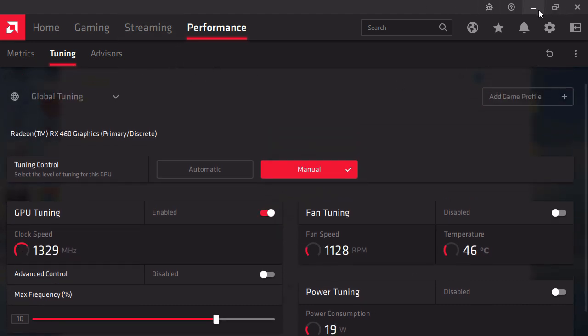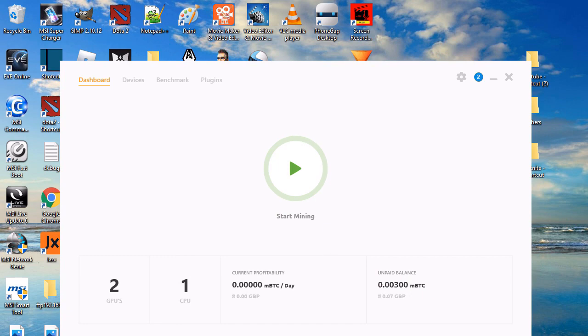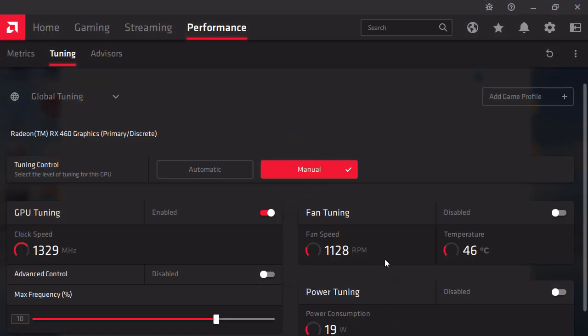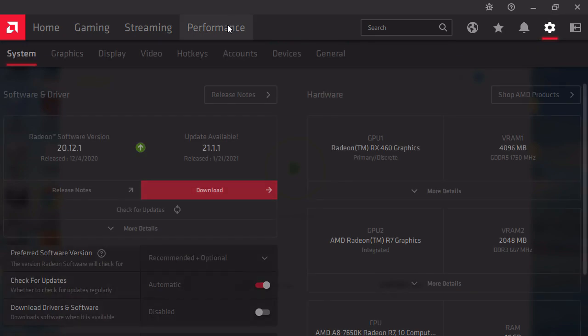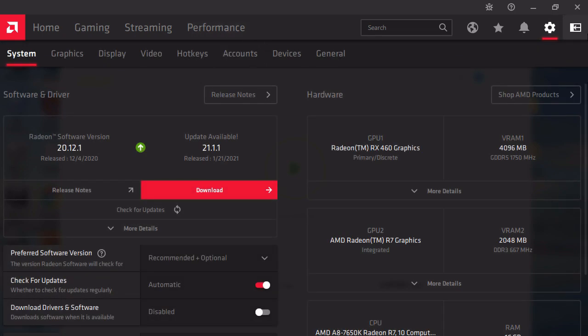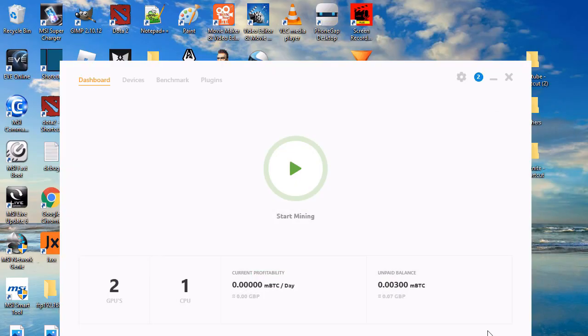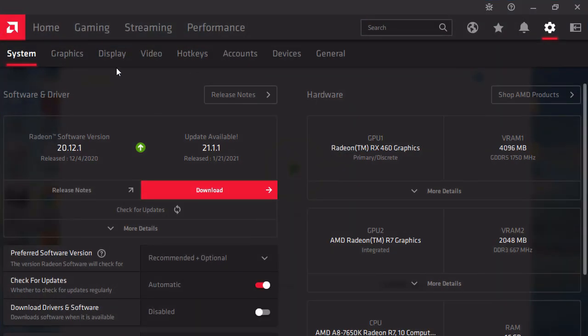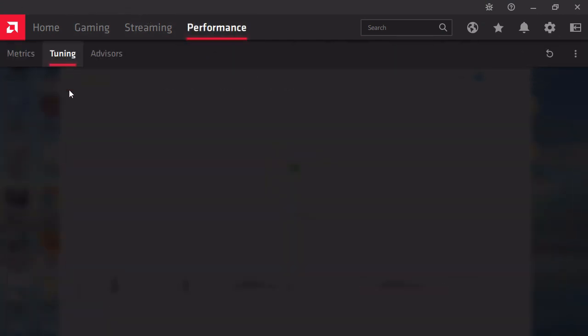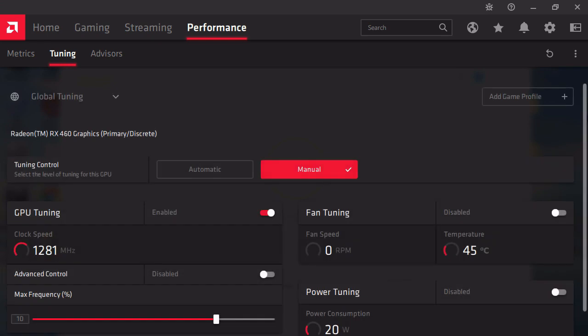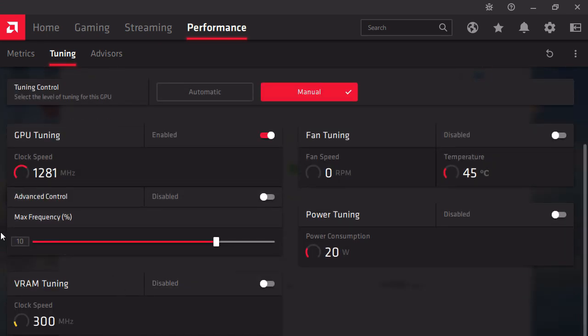That's pretty much it—performance and settings to increase Bitcoin mining. If you don't have the latest Radeon software, the older versions don't have these settings.